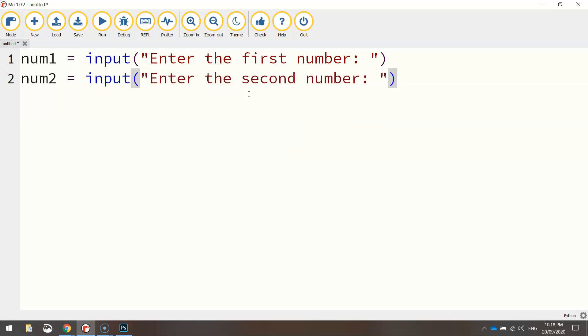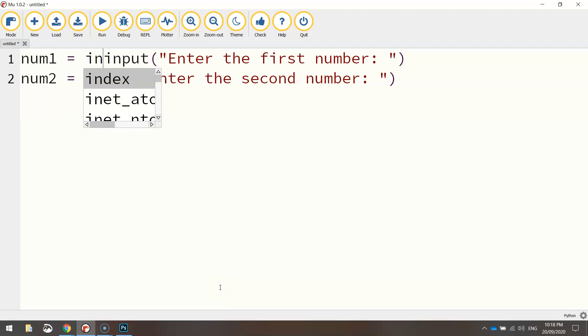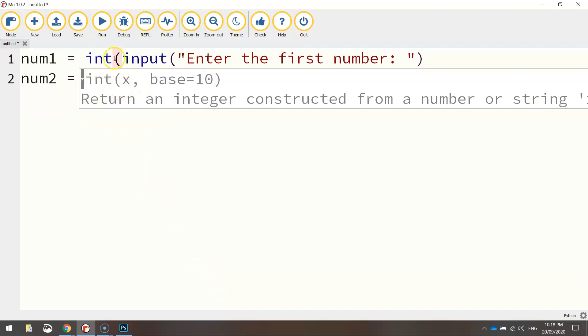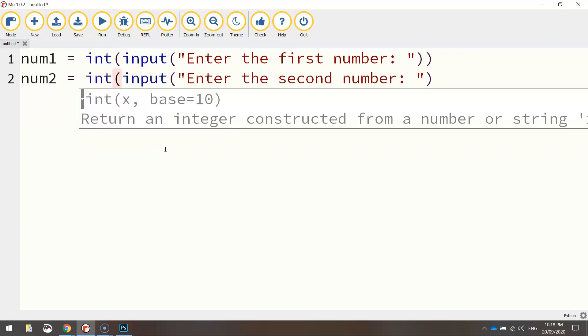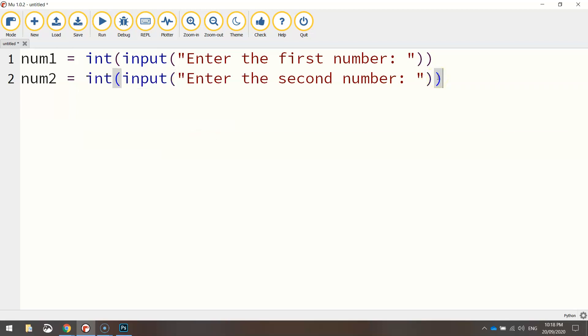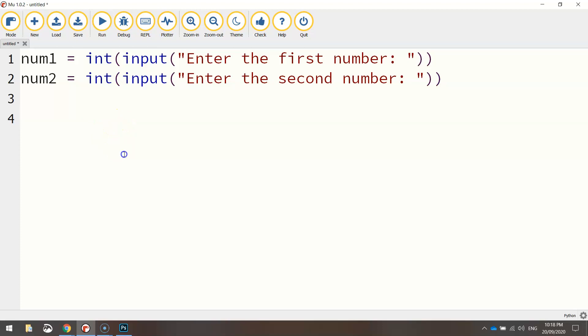Now, because we are entering in numbers and we're going to be performing a calculation, what we need to do is, before the word input, we need to write the letters int, which is short for integer. We'll open up a bracket and then close it at the end as well. The reason we put int there before the input is when the user types something into the computer, the computer thinks they're typing in letters, basically. They're typing in a string of characters. We need to tell the computer to change the data type from a string to an integer. That way we'll be able to do the mathematical calculation on the next line. That wouldn't be possible if it was a string of characters, where the computer thinks you've typed in letters. So now the computer knows we've typed in numbers, or integers in this case, and we should be right to do the calculation now on this next line.